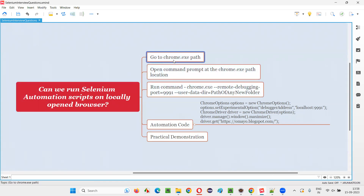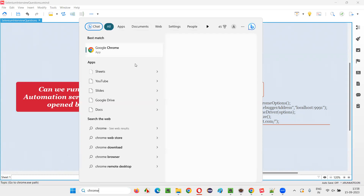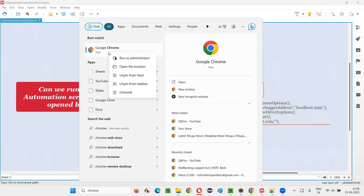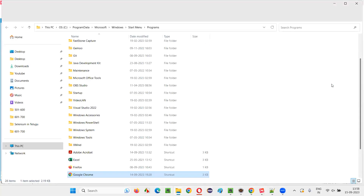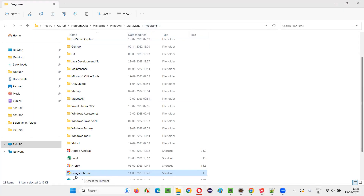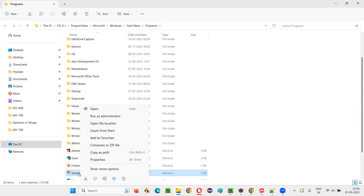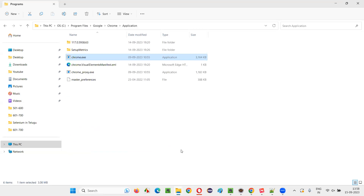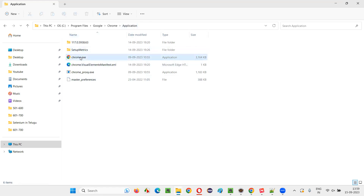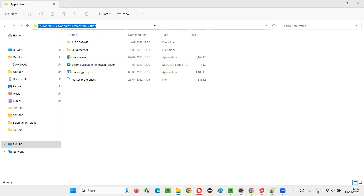So let's go step by step. First, we need to find where exactly in our local machine this chrome.exe file is available. Let's go to that chrome.exe file path. Here in the search, type Chrome. When you type Chrome, Google Chrome app option will come. Right-click on that and say open file location. Then you will be taken to this kind of programs, and in that you will see some shortcut kind of thing like Google Chrome shortcut — the launcher kind of stuff. Right-click on that one and say open file location again. It will take you to this application path where you can see this chrome.exe file. The path where this chrome.exe file is, there we need to launch our command prompt at that path.